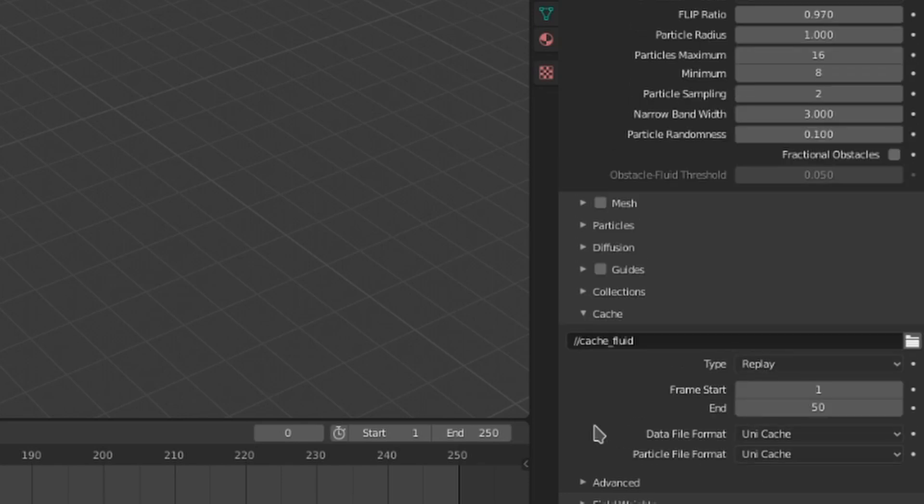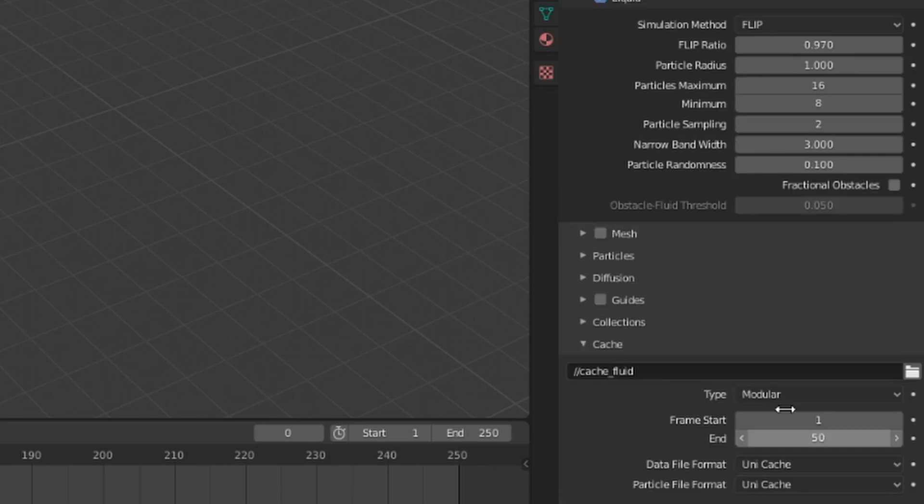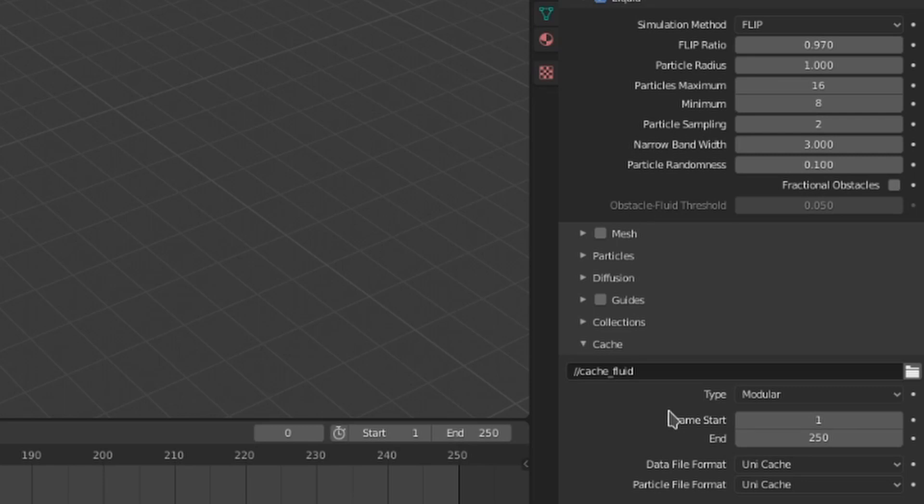The replay type is a little bit special. It allows you to see your simulation in the viewport without baking the full theme. For now, let's just leave this type on modular. Frame start and end are the range of frames in which the fluid simulation will be calculated. Let's change this end frame to 250 to match the end frame of our animation outliner.